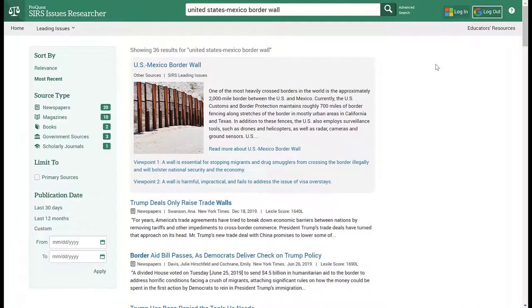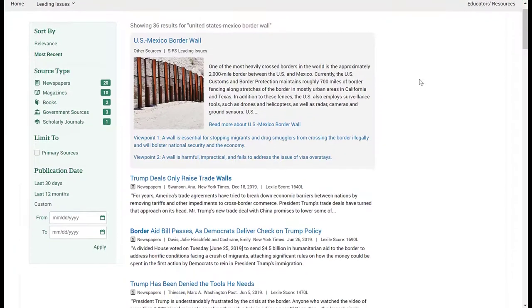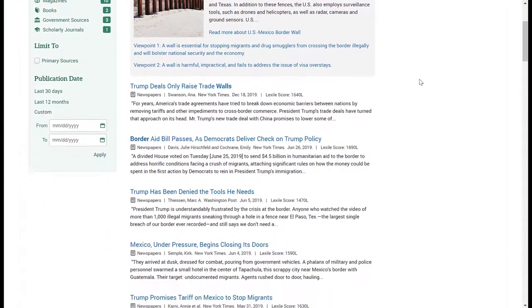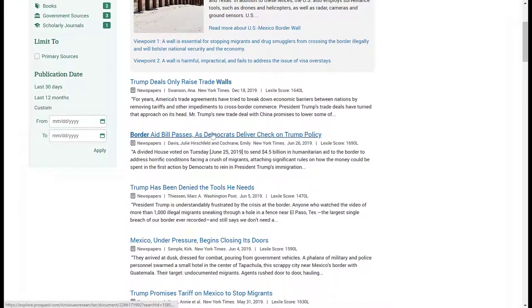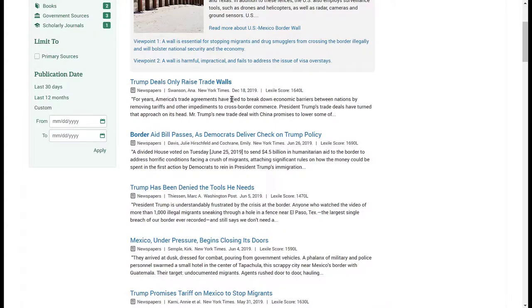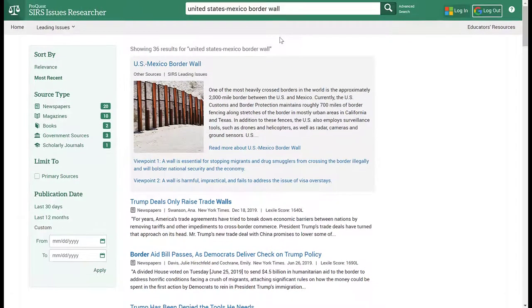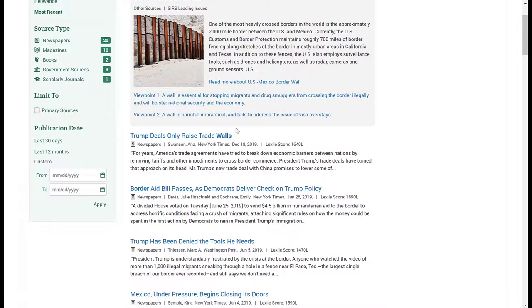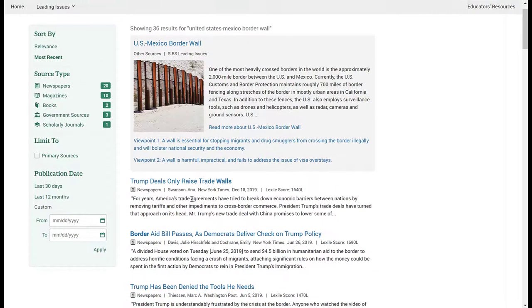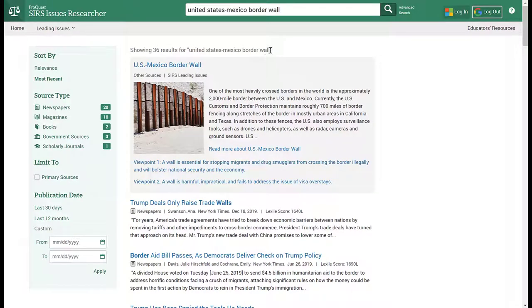I'm back on my results page and I want to point out something about the keywords that are bolded. You'll see 'border' here is in bold and 'wall' is in bold. It is pulling from my keyword search, but it's pulling them in isolation — the word 'wall' by itself and the word 'border' by itself. If you are looking for a specific phrase, there is a way to be more specific in your search using this search box.